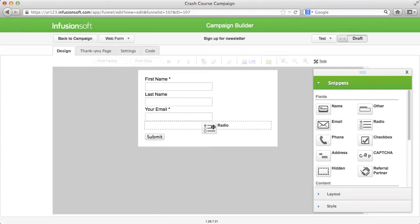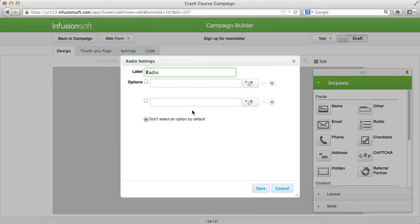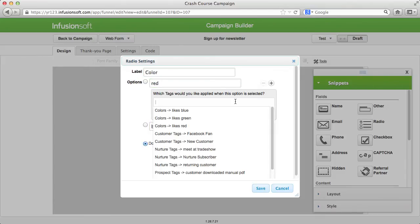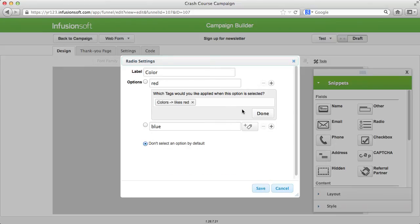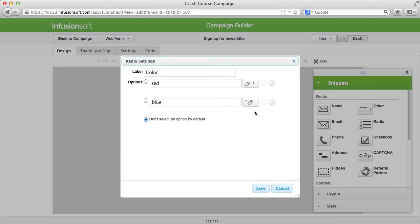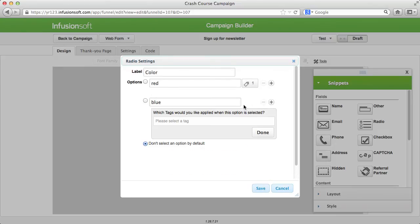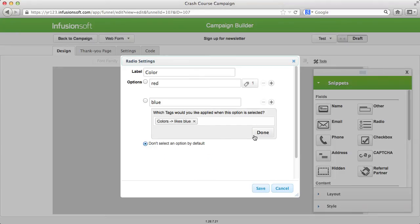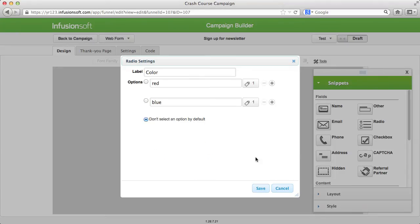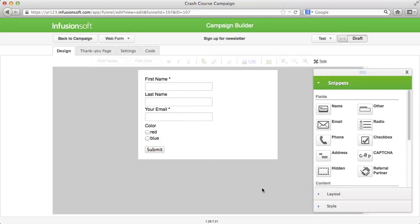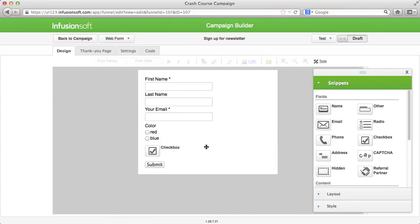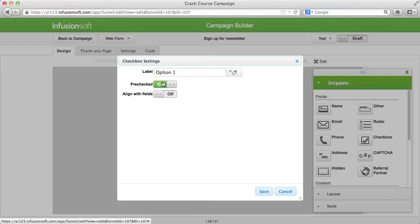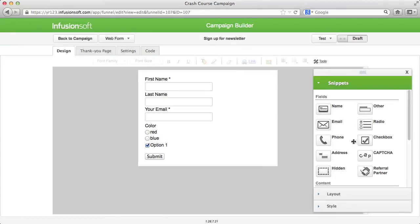With checkboxes and radio buttons, you can request different options in the form. For each option, you can deposit one or more tags that will be assigned to the contact when choosing the respective option. The difference between radio buttons and checkboxes is that with radio buttons only one option can be chosen and with checkboxes you can select multiple options at a time.